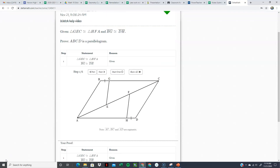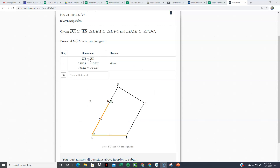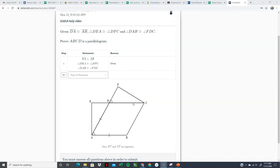For this one we're given DA is congruent to AB, triangle DEA is congruent to triangle DFC, and angle DAB is congruent to angle FDC. My game plan: use the two congruent triangles to prove DA is congruent to DC by corresponding parts. Then use the transitive property to say AB is congruent to DC — since AB is congruent to DA, it must also be congruent to DC — giving us two opposite sides congruent.